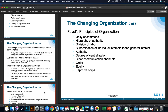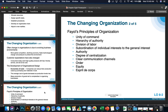Next, Fayol theorized that subordination of individual interests to the general interest will help — basically, the interest of one employee should not be allowed to become more important than those of the group. This includes managers, so the interest of one employee is not more important than the rest of the individuals they work with.